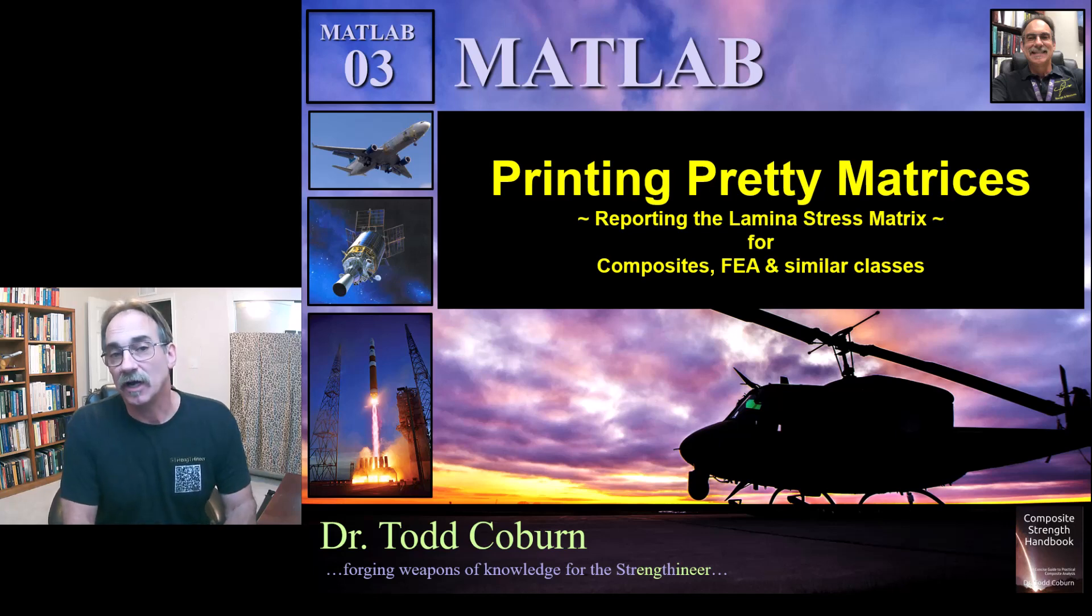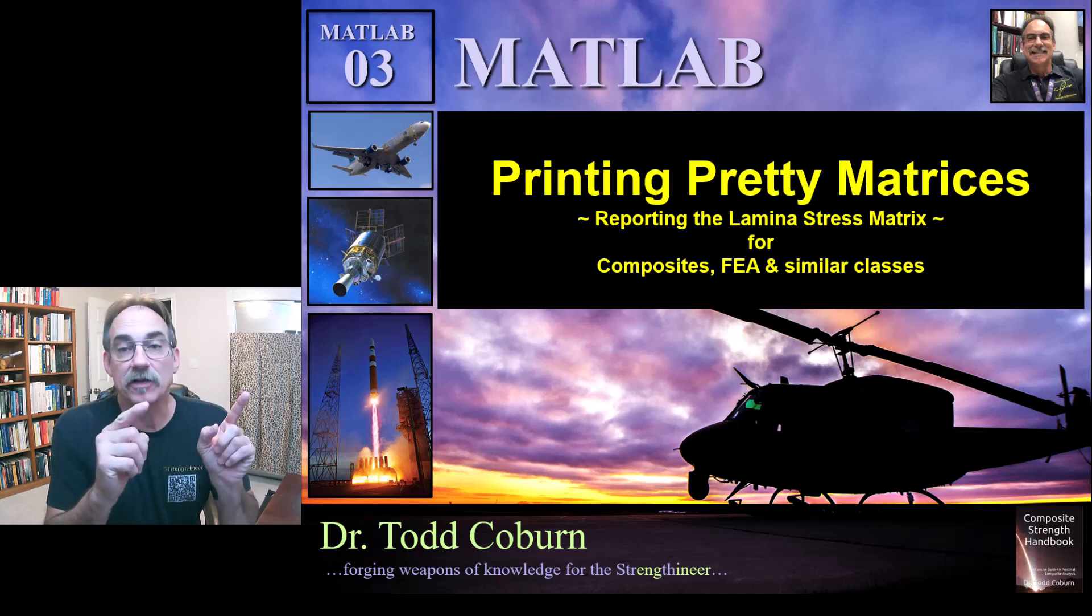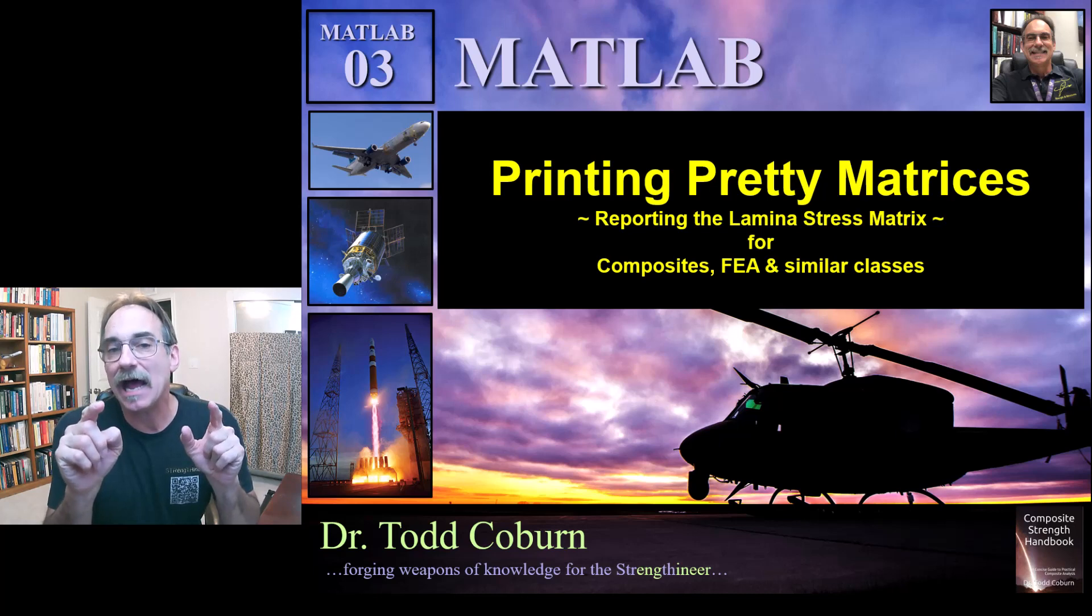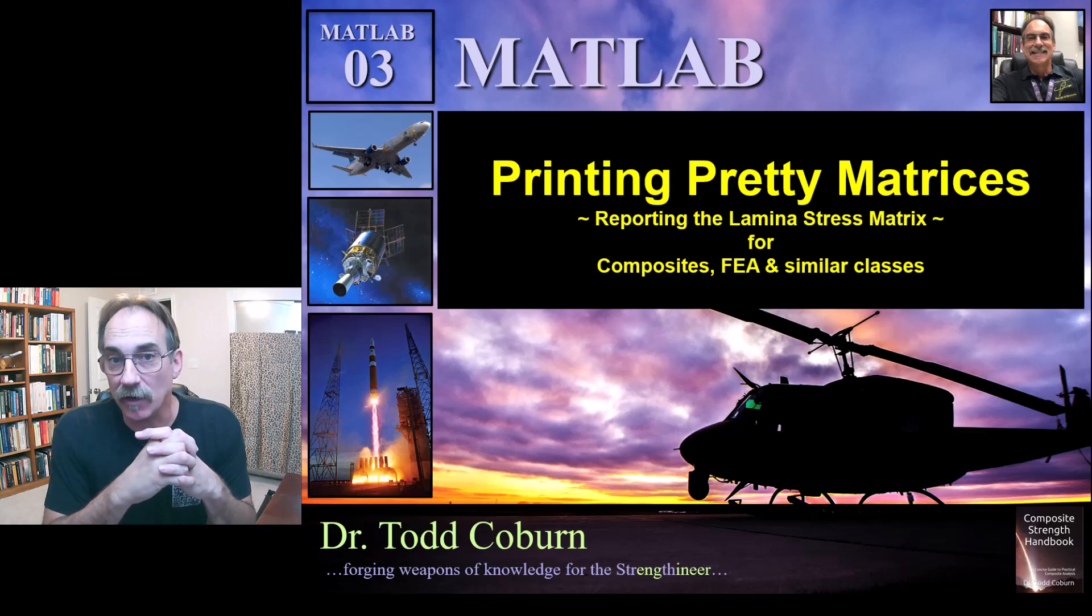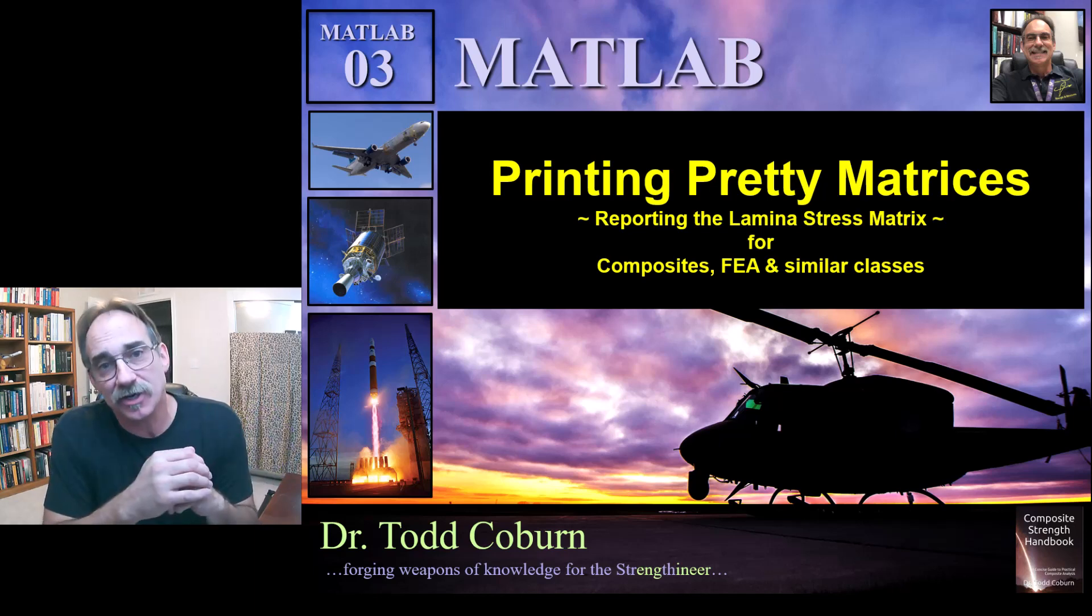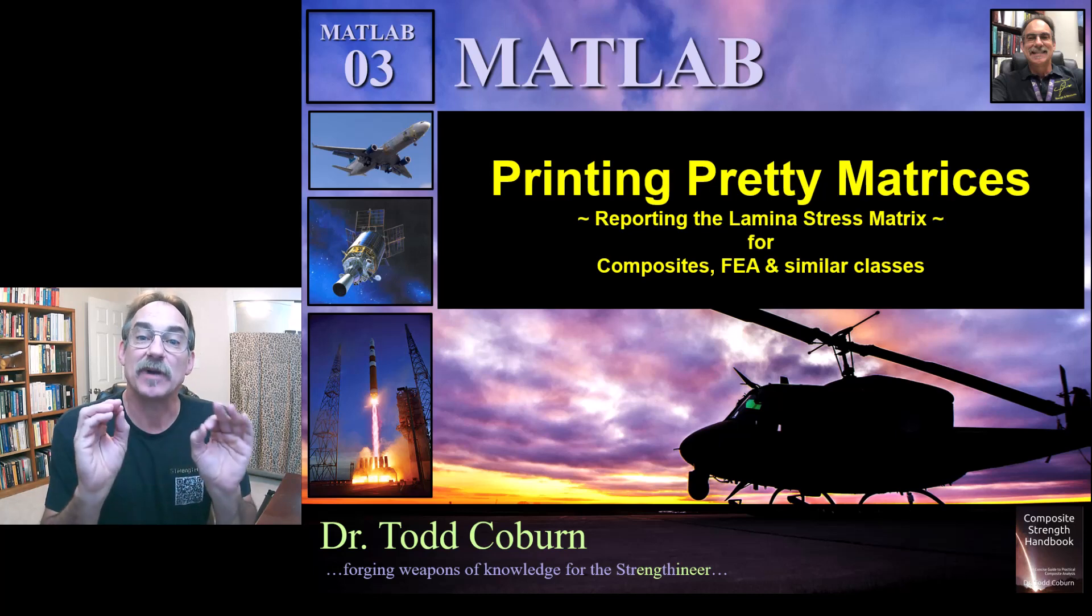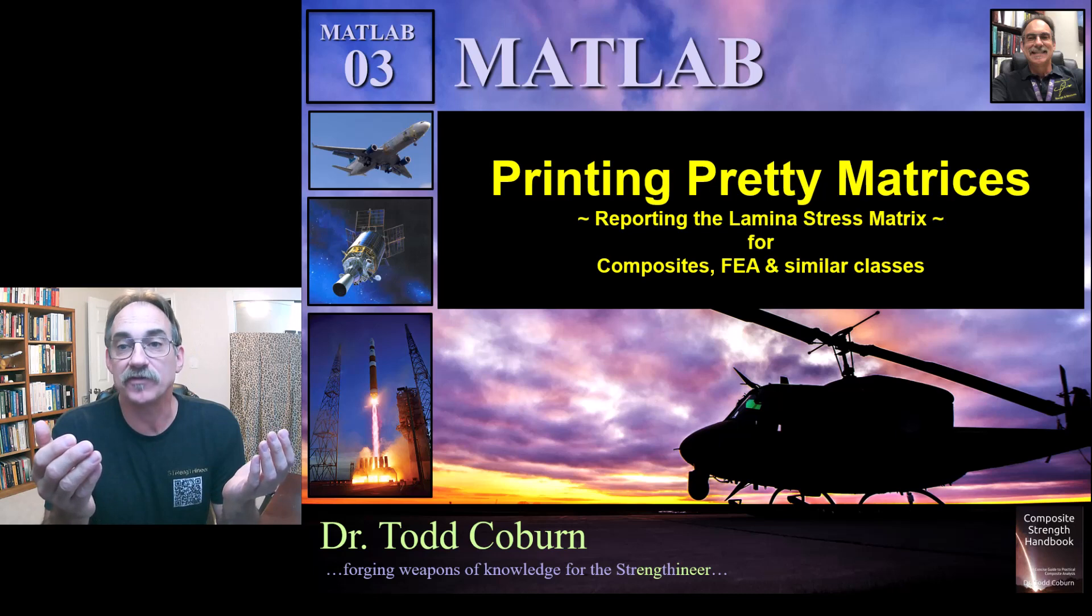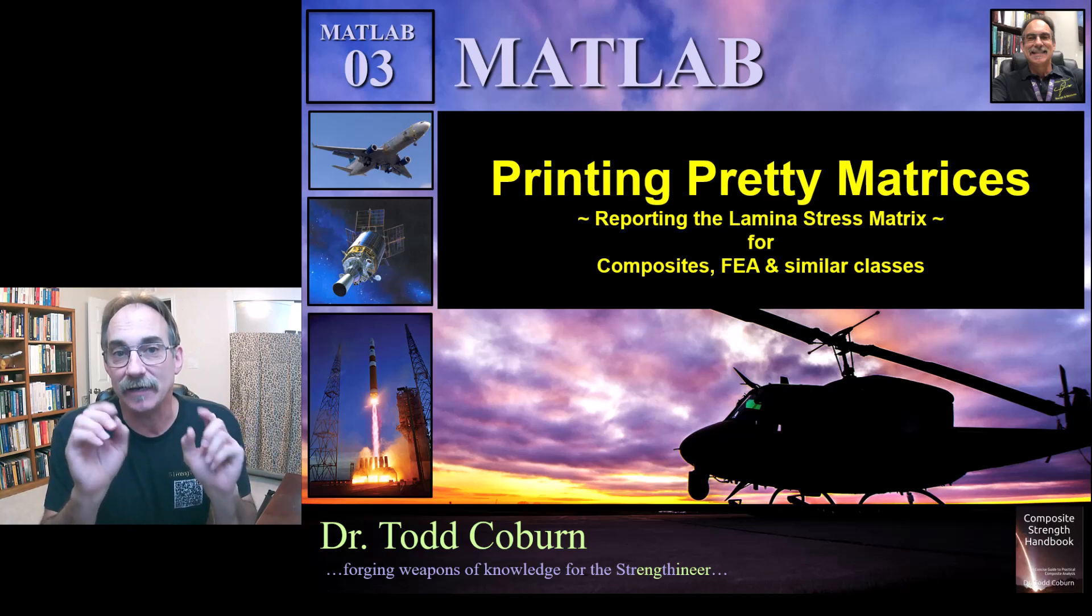Hey folks, Todd Coburn with your aerospace structure series. This video is on MATLAB and we're going to look at how to print out your matrices to the command window so that they're legible and understandable and look like engineering work. We'll take a stress vector like stress in the x direction, y direction, z direction, such as one of the homework problems from our composites class, and look at how to print that to the screen so we can understand it.